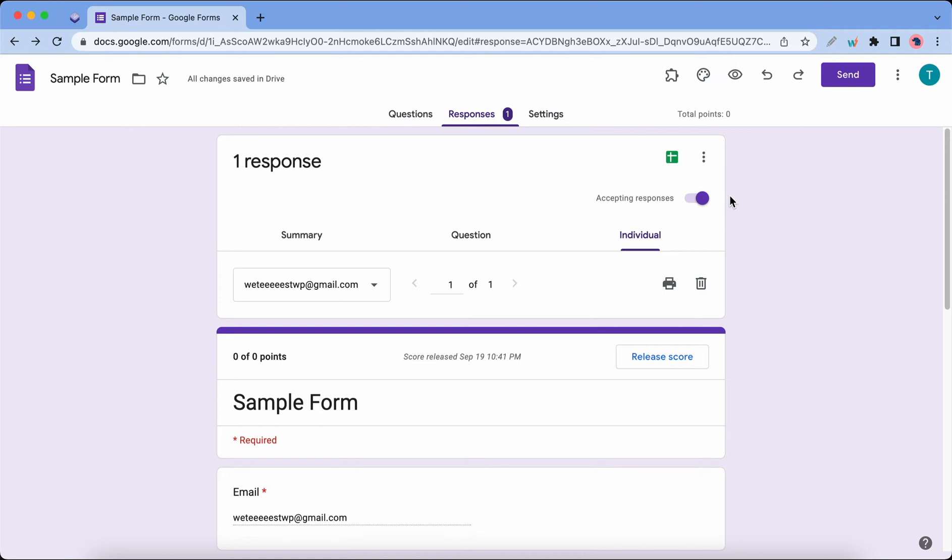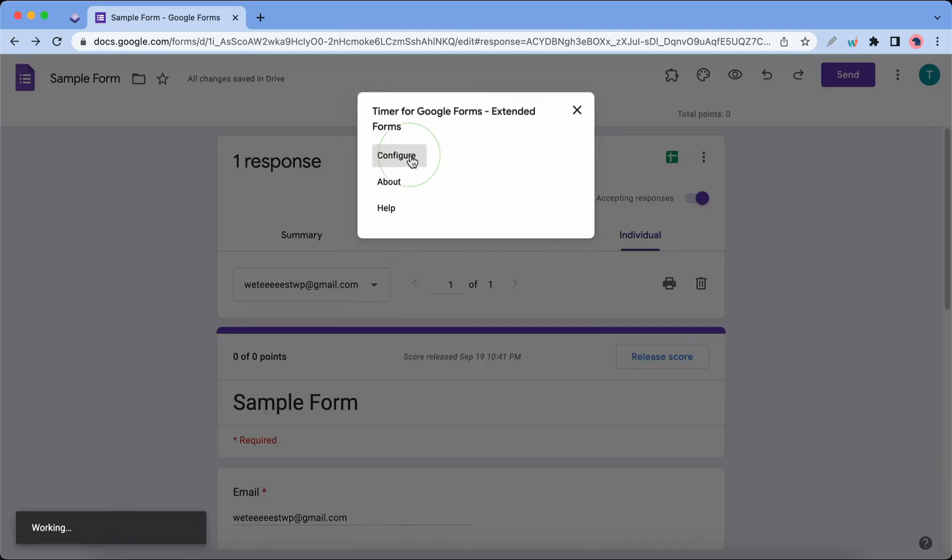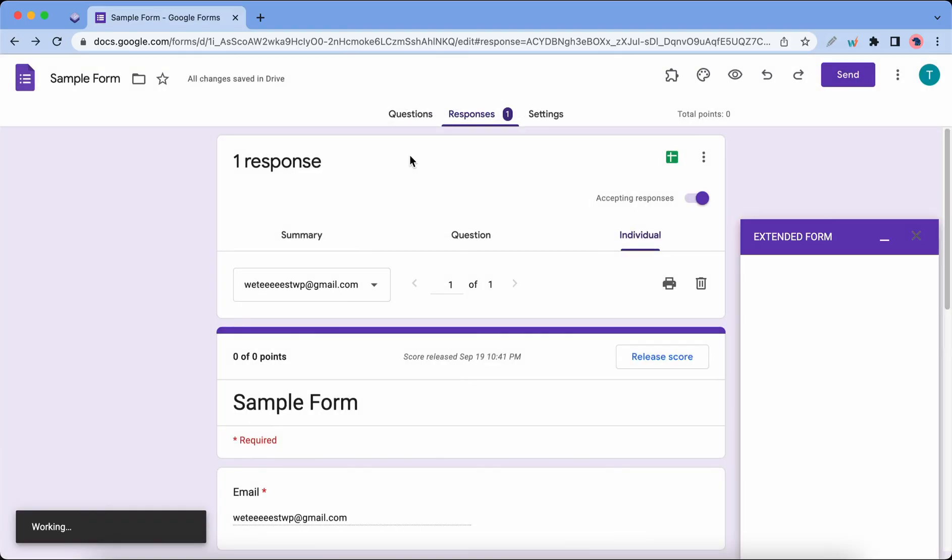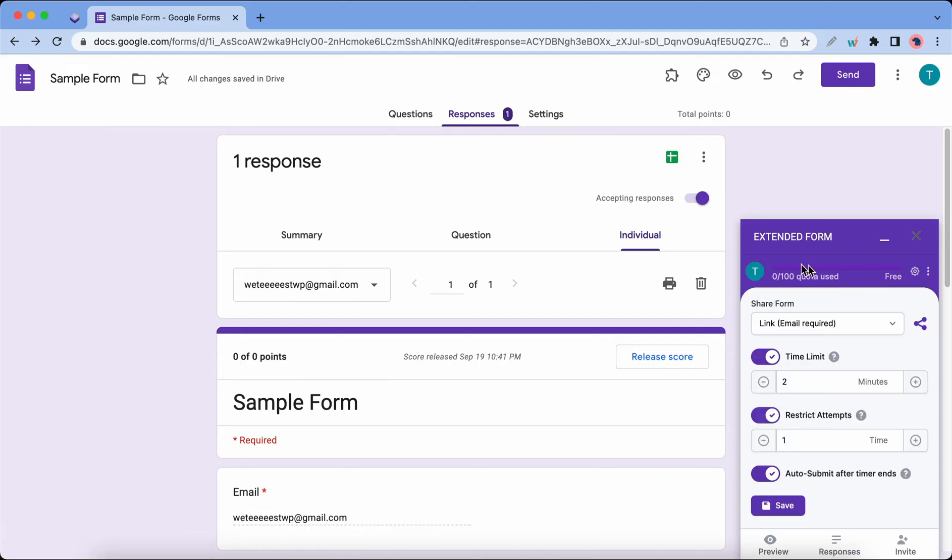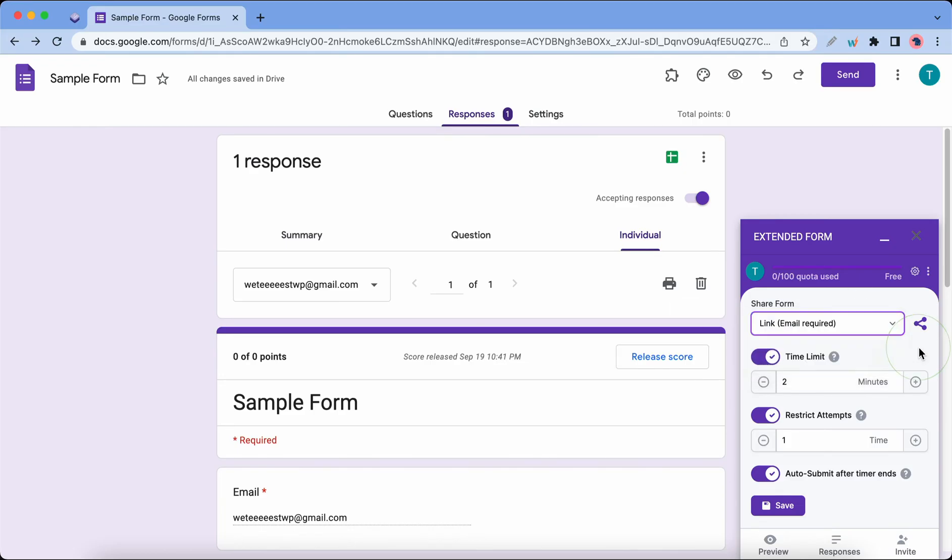To start using Extended Forms we'll need to click on this puzzle icon at the top, choose the Timer option, and click on Configure. The add-on is loading on the right-hand side and now it's ready.